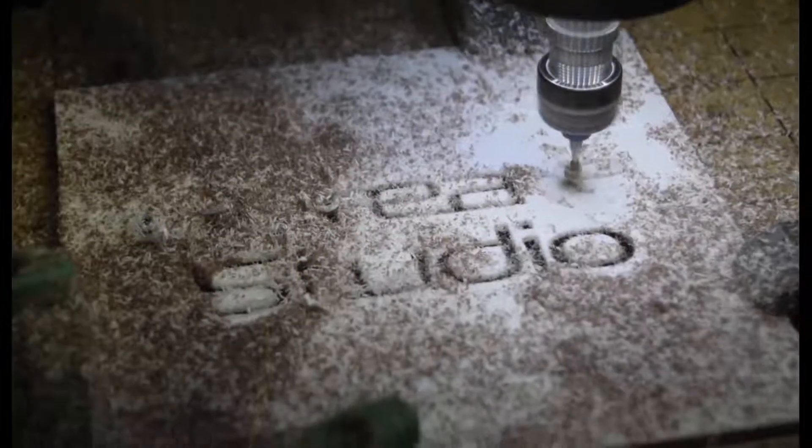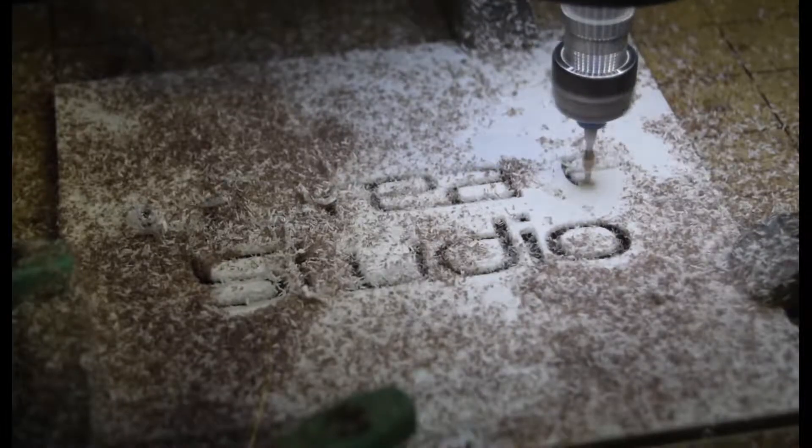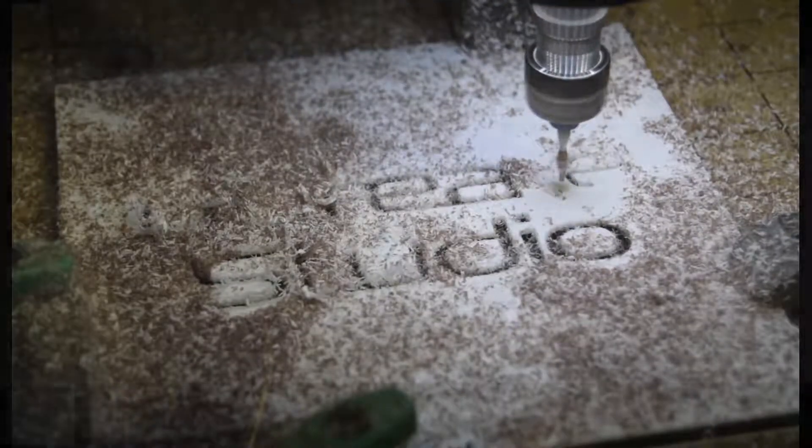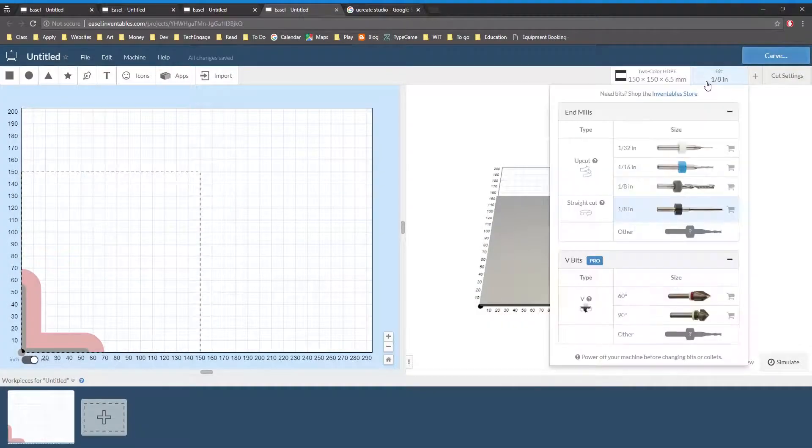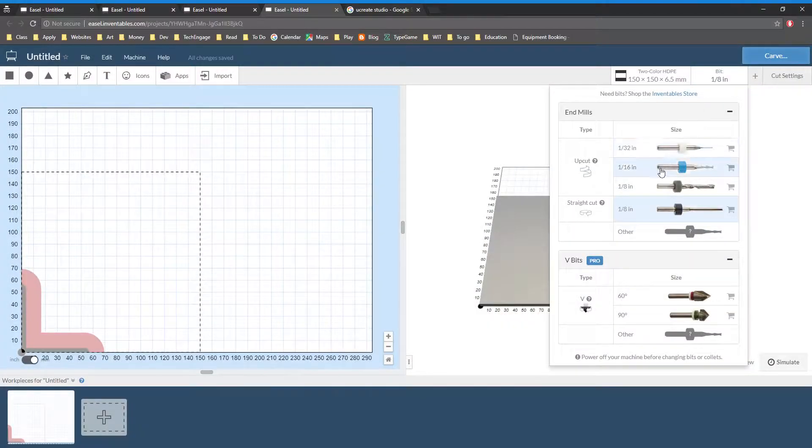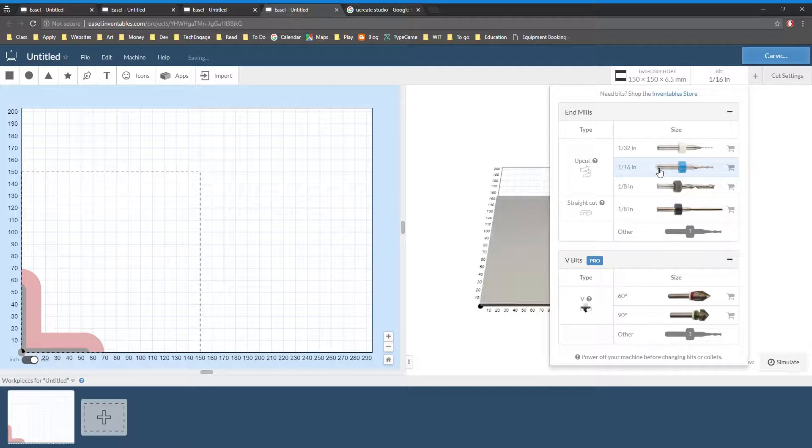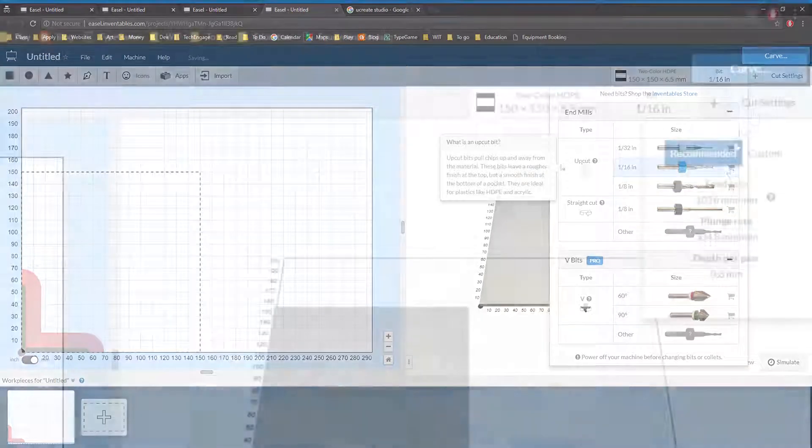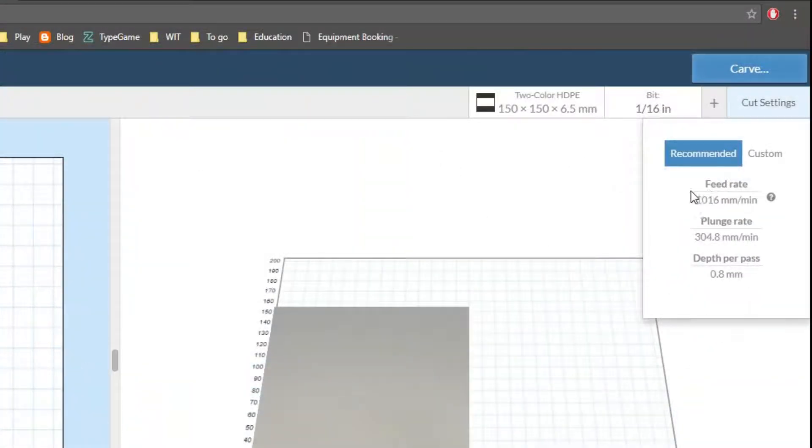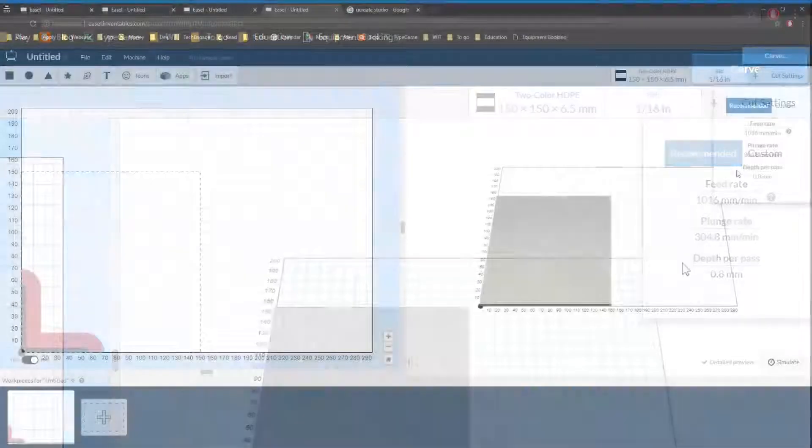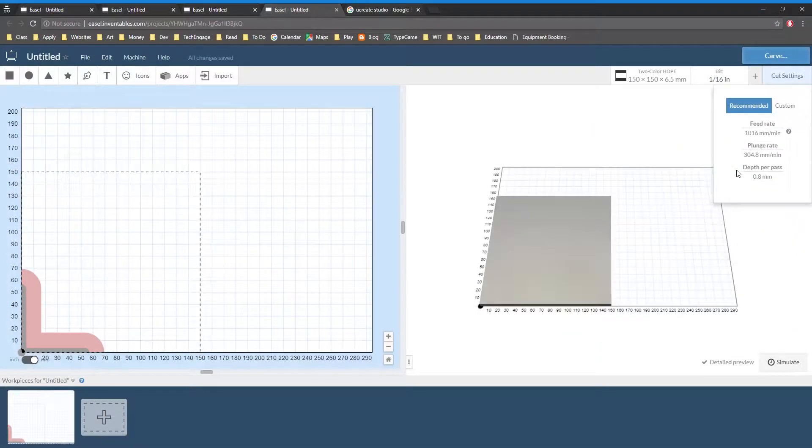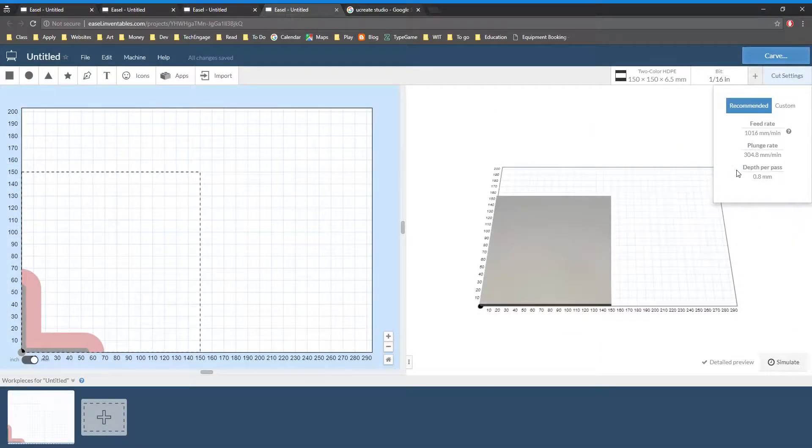Now select the drill bit that you plan to use. You may also wish to change either the feed rate, which is the speed the bit travels in the horizontal plane, the plunge rate, which is the speed the bit moves down into the material, or the depth per pass, which is the depth the bit is lowered between each pass or layer. Unless you have some very particular design in mind or a material where you know these values should be changed, the defaults are usually good.